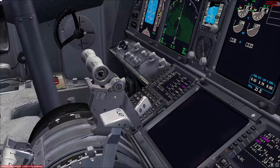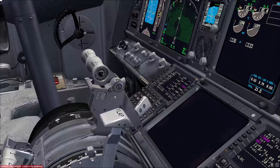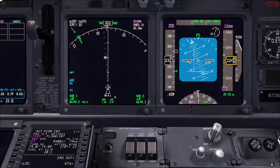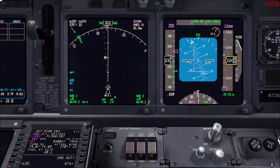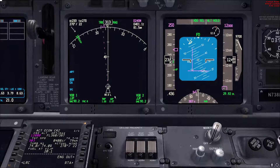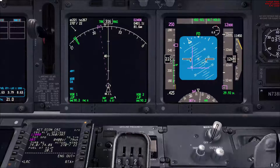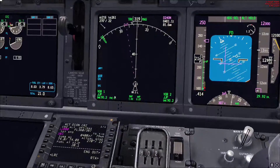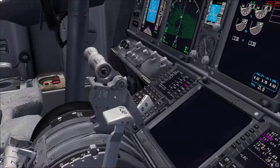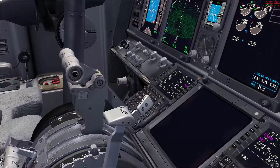If you go full power it's going to be hard for you to pitch down, so halfway is a good starting point. We'll do that now — you do all the actions together: continue the turn, pitch down, and go halfway on the thrust levers.